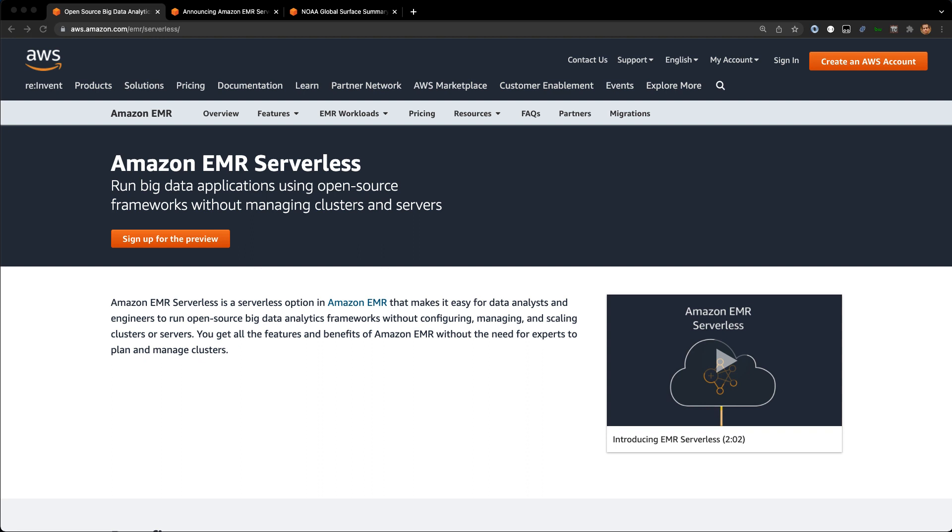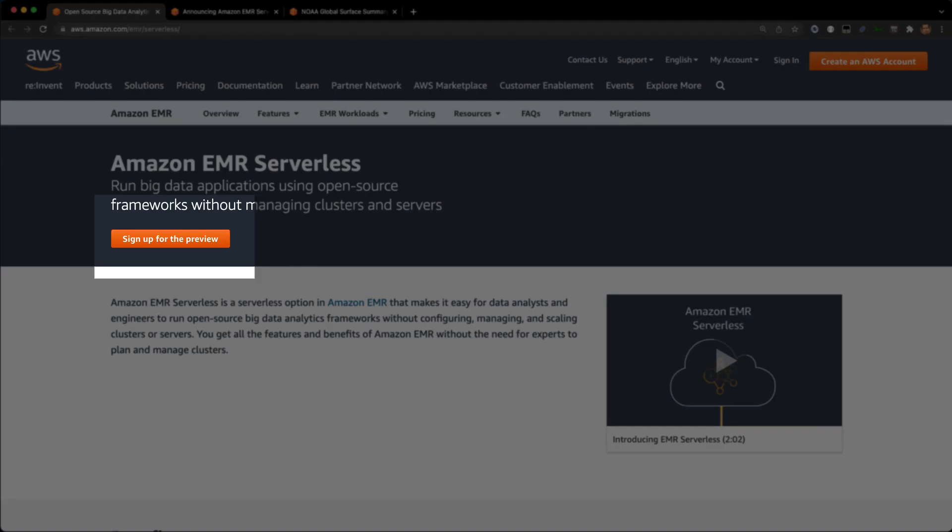EMR Serverless is a new deployment option for EMR where you don't have to worry about managing or maintaining servers under the hood. You just run your jobs and EMR takes care of provisioning all the resources you need to run your job and dynamically scales up and down while the job is running. If you haven't already, check out aws.amazon.com/emr/serverless and you can click the sign up for the preview link.